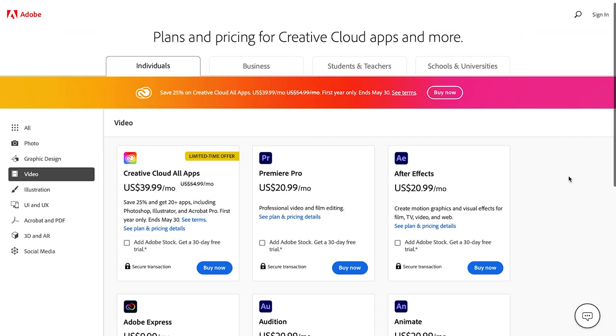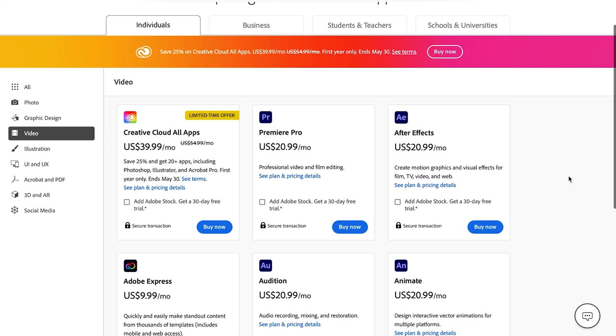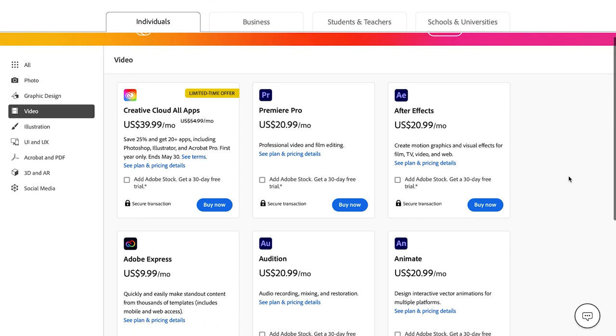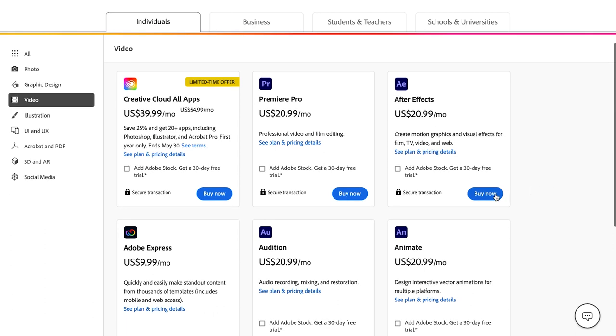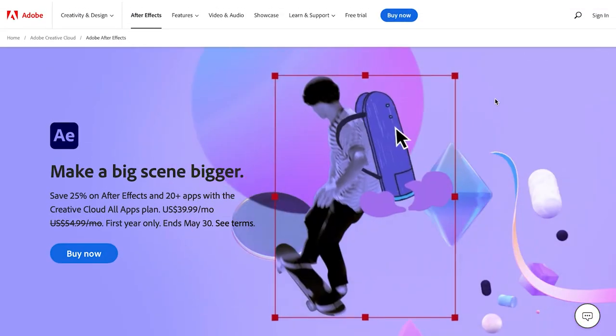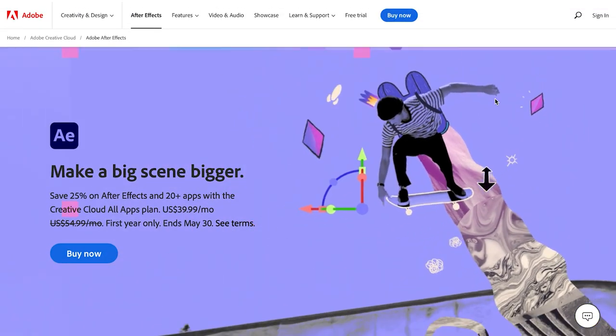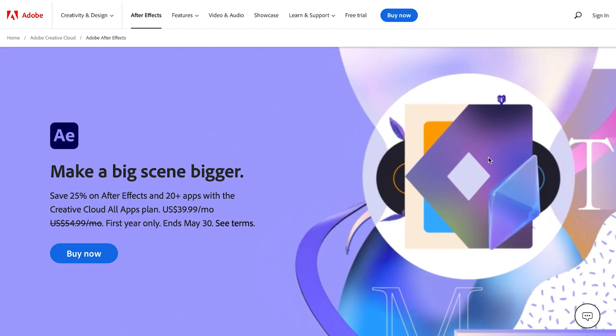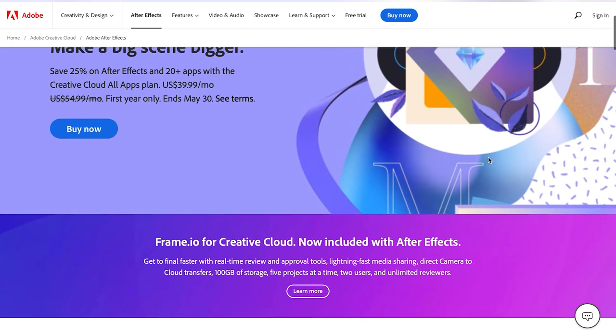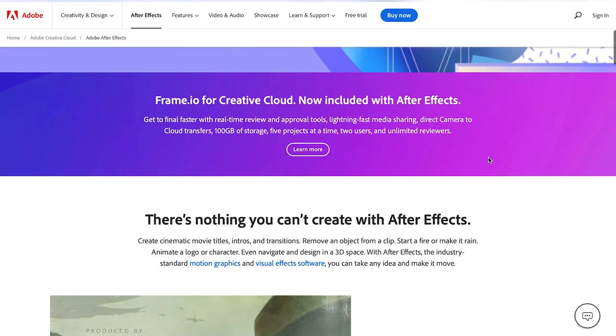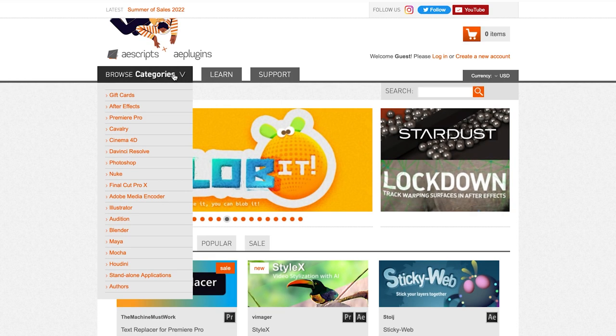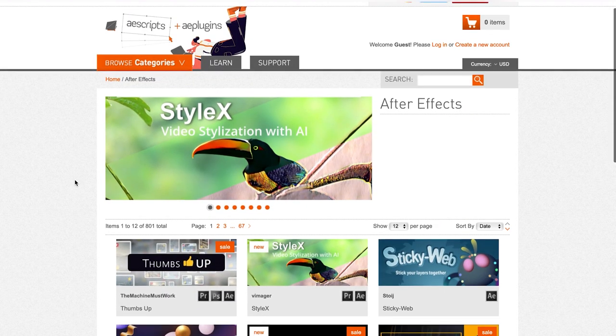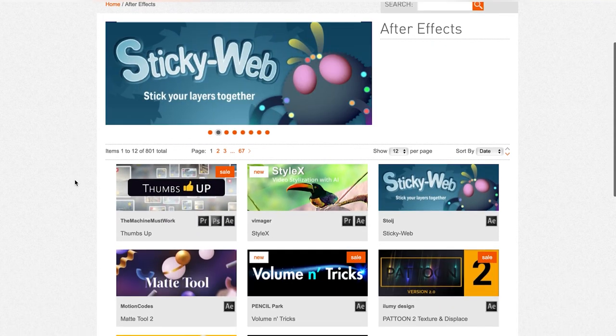After Effects is a subscription software which can be bought standalone or as part of Adobe's entire creative suite and billed either month to month or annually. I work as a freelance animator and I use After Effects day in day out. It is incredibly powerful, particularly for motion graphics and VFX, and there are thousands of plugins you can install, some free, some paid, to extend its capability.